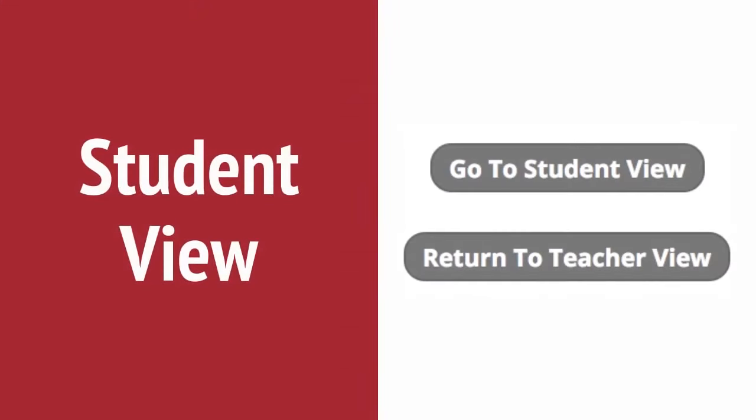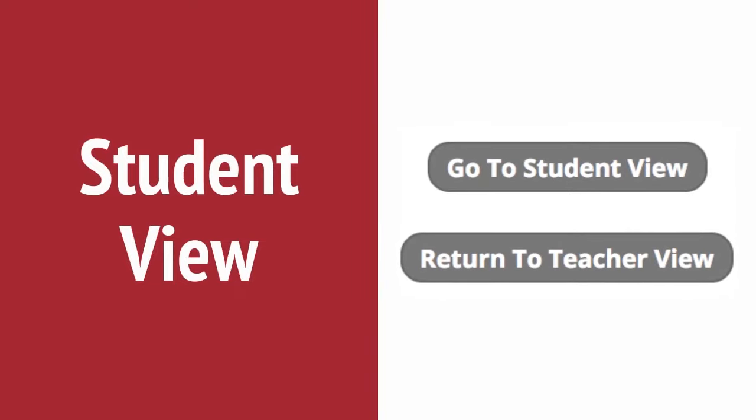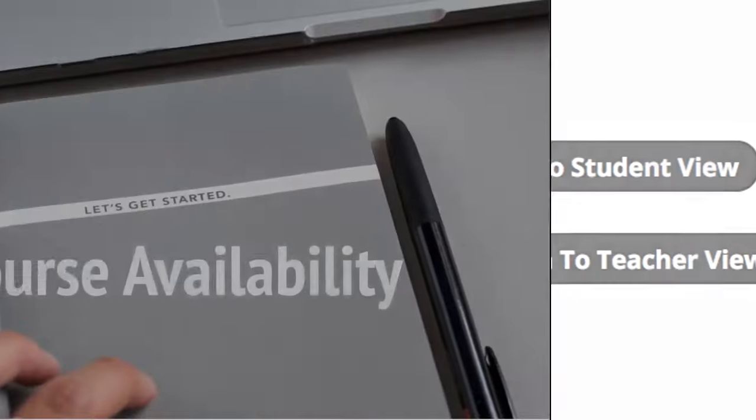In our Blackboard environment, we have a tool called Student View. In the upper right corner above your course view, click the Student View button. This allows you to see the course as your students see the course. To return to your own view, click the Return to Teacher View button.